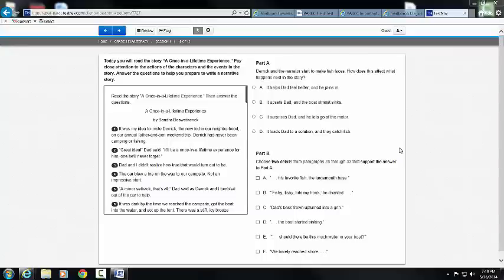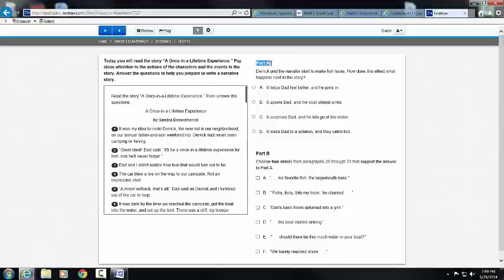This video is going to show you the difference between a problem that asks you for one answer and a problem that asks you for multiple answers. Notice here in Part A — I'm going to highlight it in yellow — you have a question and you have circles for answers. Notice Part B — I'm going to highlight that in pink — you have boxes for answers.